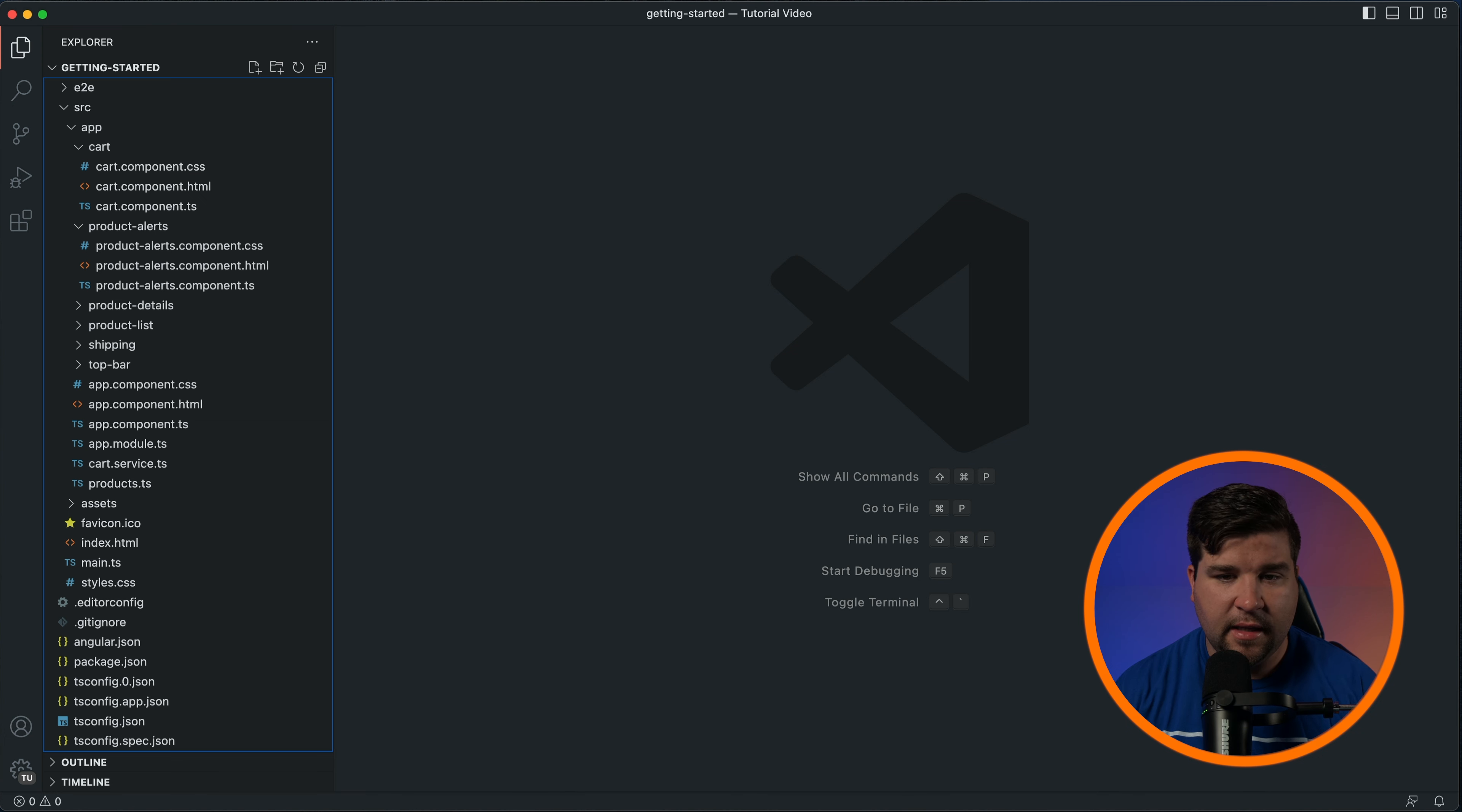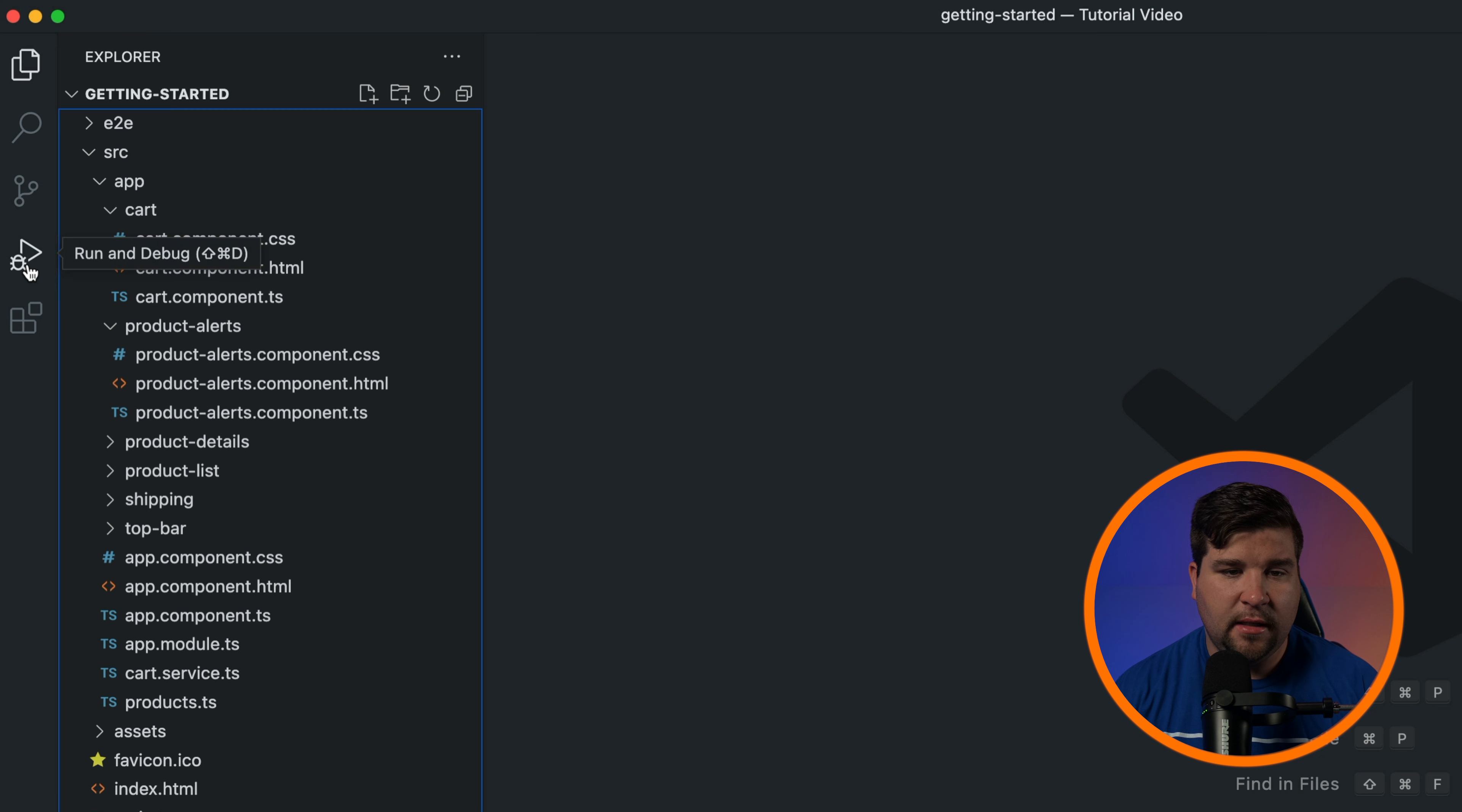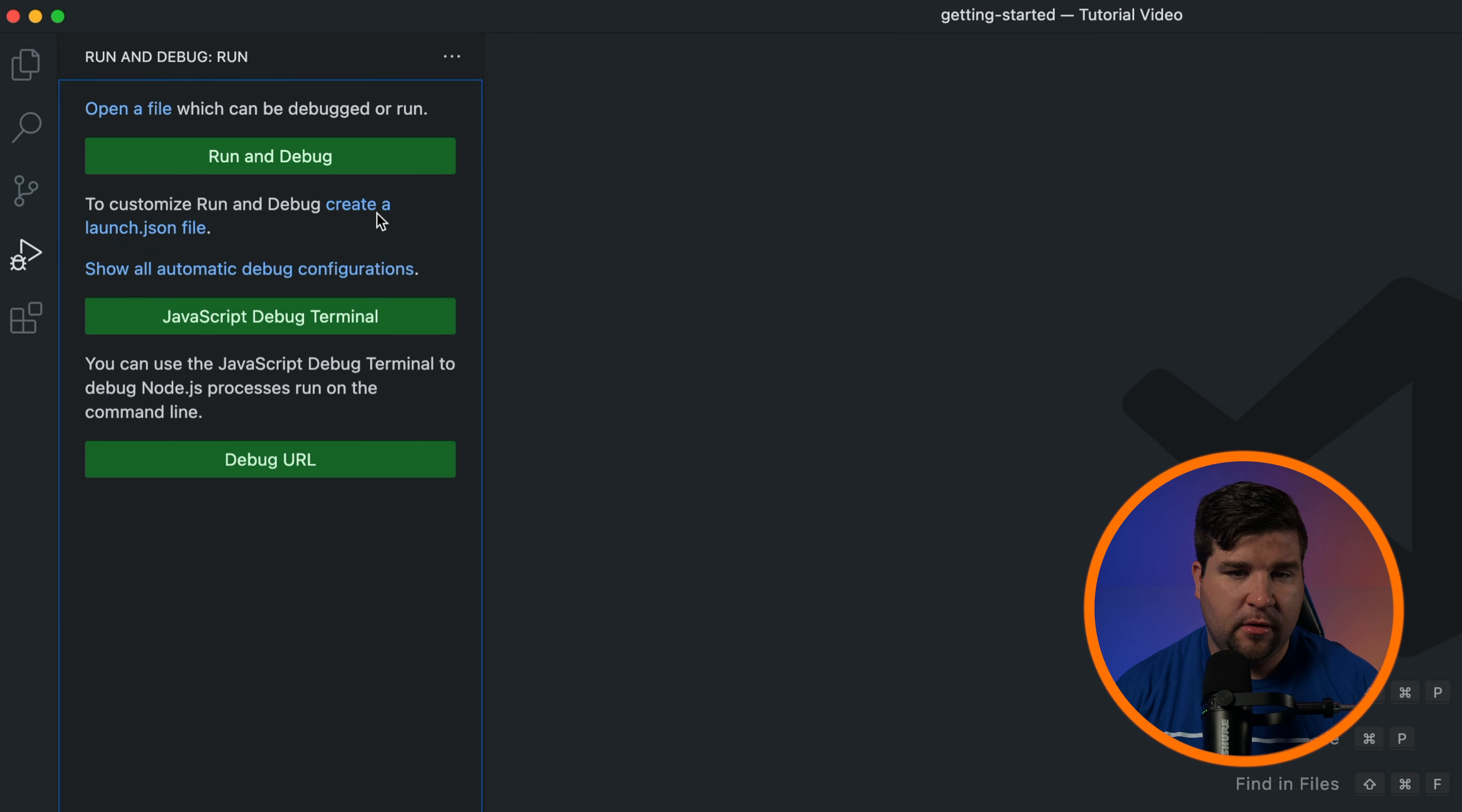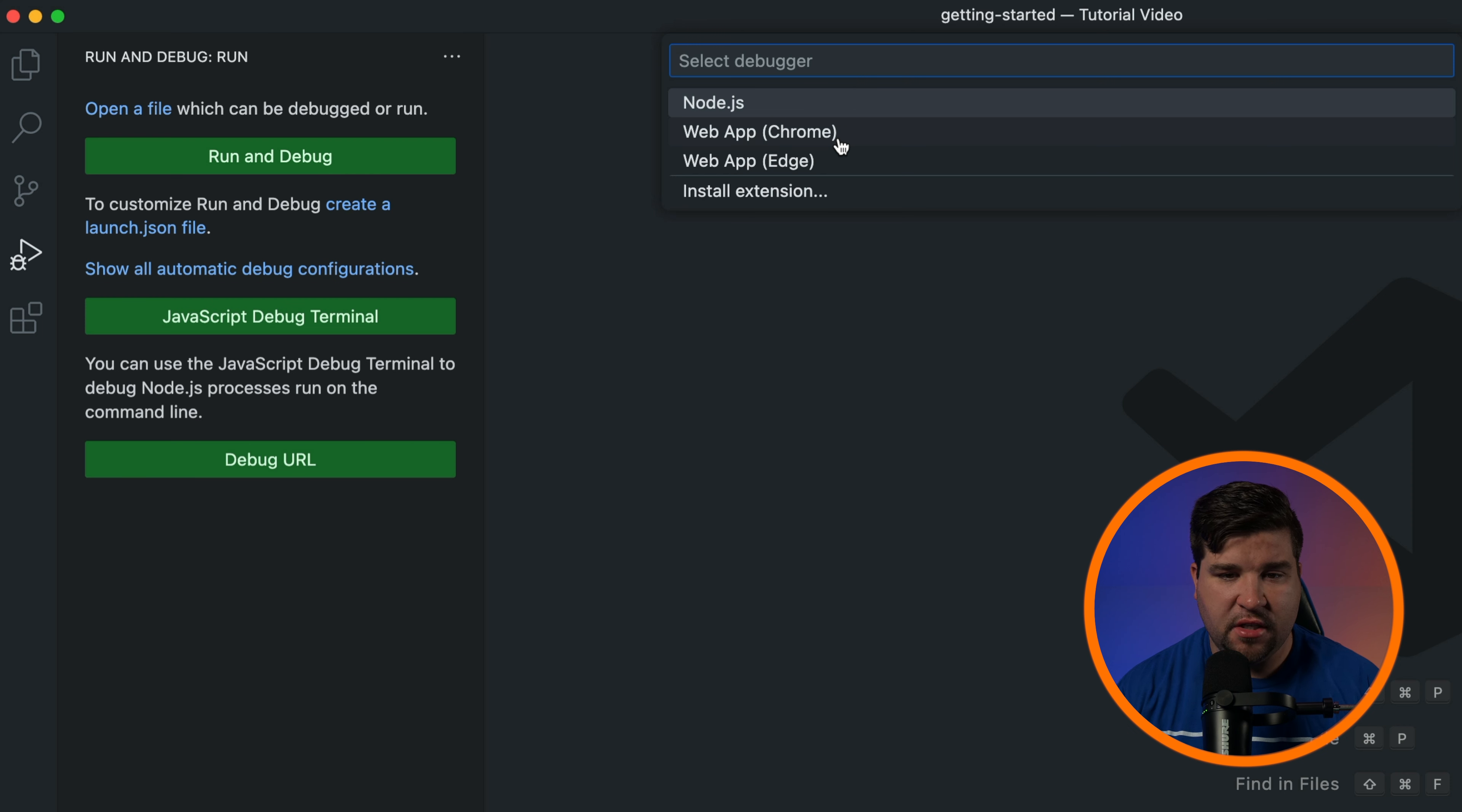In the sidebar, click the run and debug icon and then click on create a launch.json file. Here VS Code will generate a couple of options for you to choose from that are tailored for your project's language and environment.